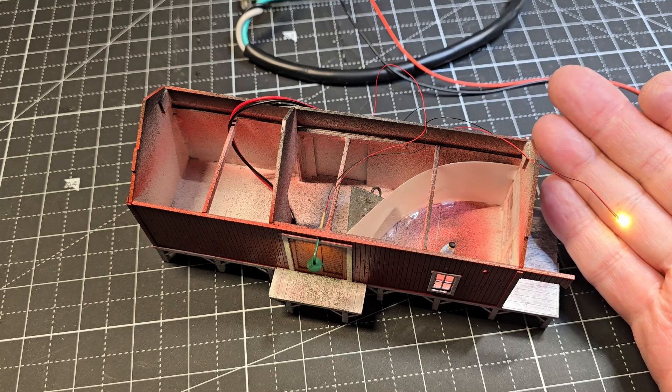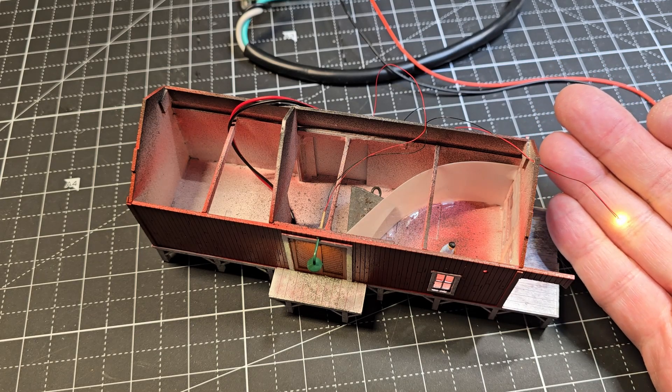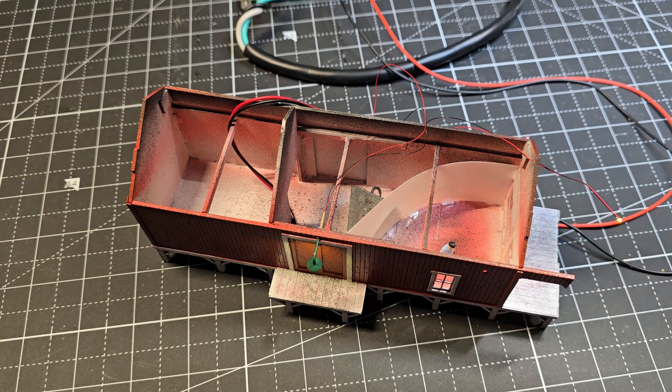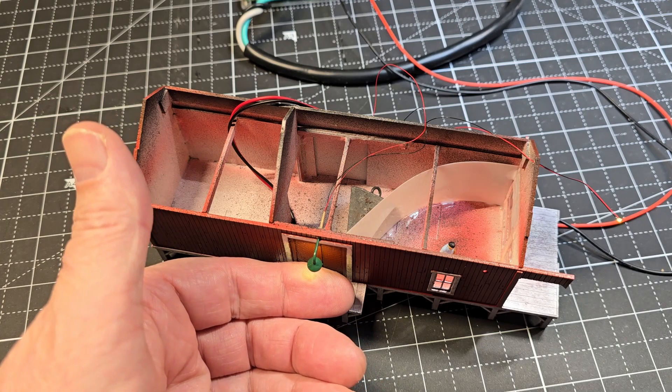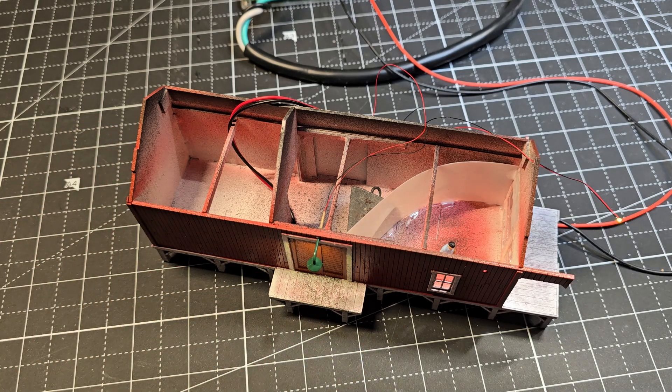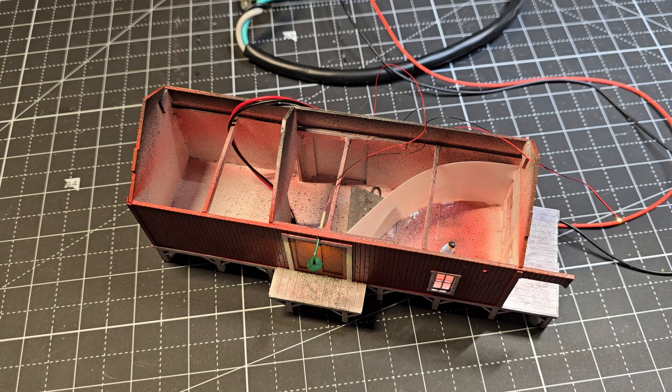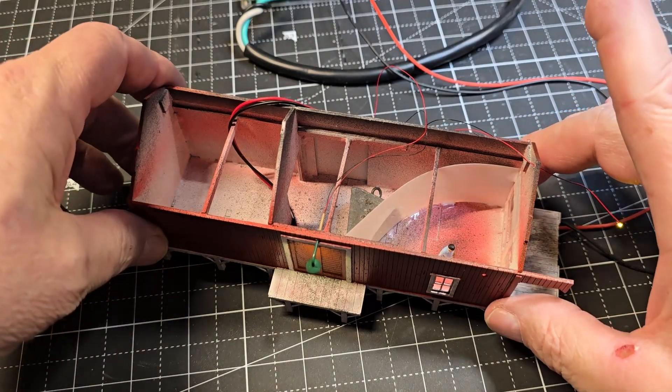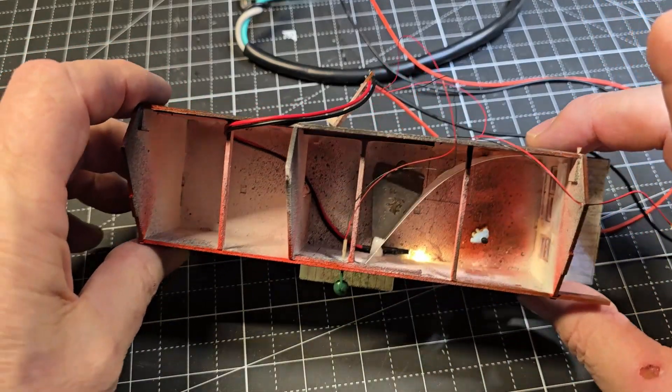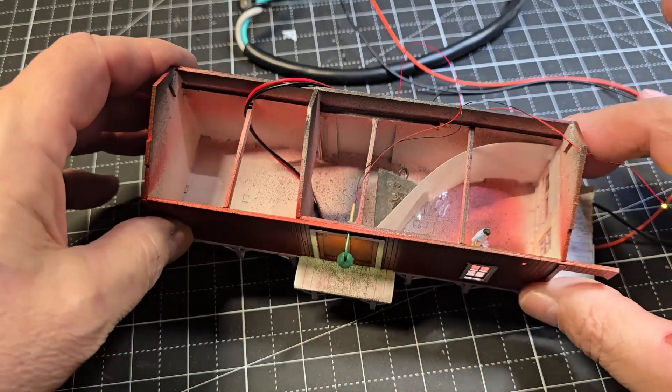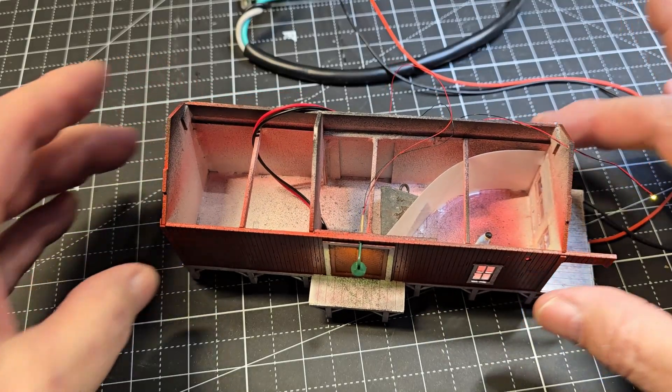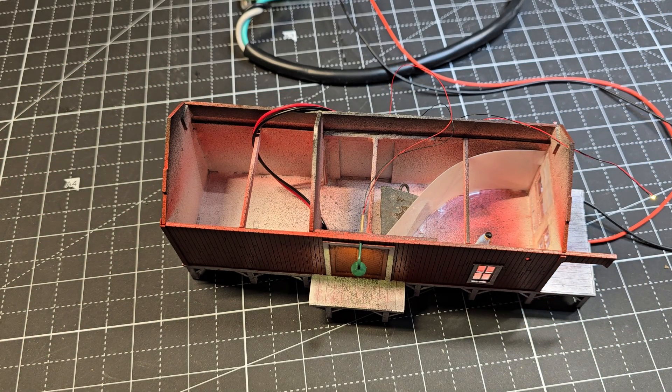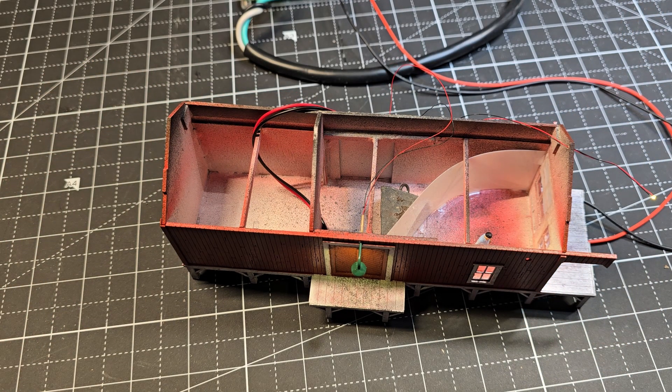All right, I've got the lamp from the front porch, I've got the dock lamp, and we have the interior light, so everything's working like it should. So now I can go ahead and glue the circuit board into the building.